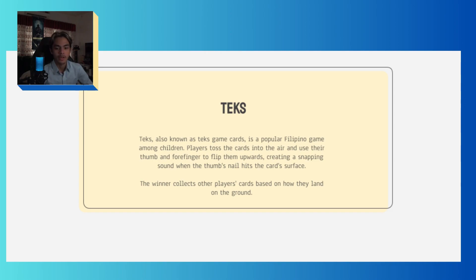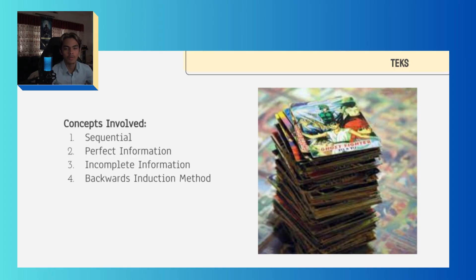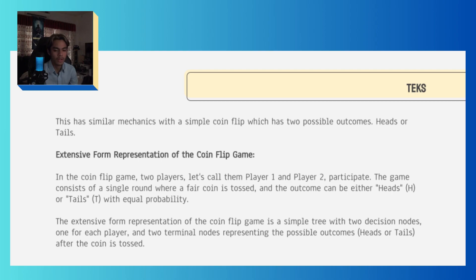Texts, also known as text game cards, is a popular Filipino game among children. Players toss the cards into the air and use their thumb and forefinger to flip them upward, creating a snapping sound when the thumb's nail hits the card surface. The winner collects other players' cards based on how they land on the ground. The concepts involved in Texts are: 1. Sequential, 2. Perfect information, 3. Incomplete information, and 4. Backward induction method.